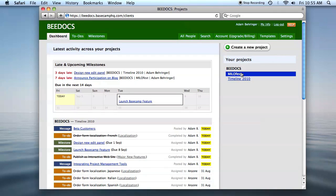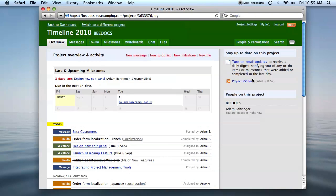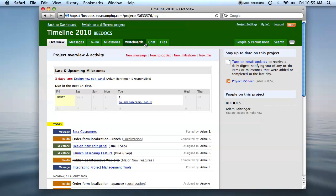I have two projects set up. I'm going to show you the timeline 2010 project. Once you're in a project, there's a tab for each type of activity. BDocs Timeline can import messages, to-dos, or milestones.